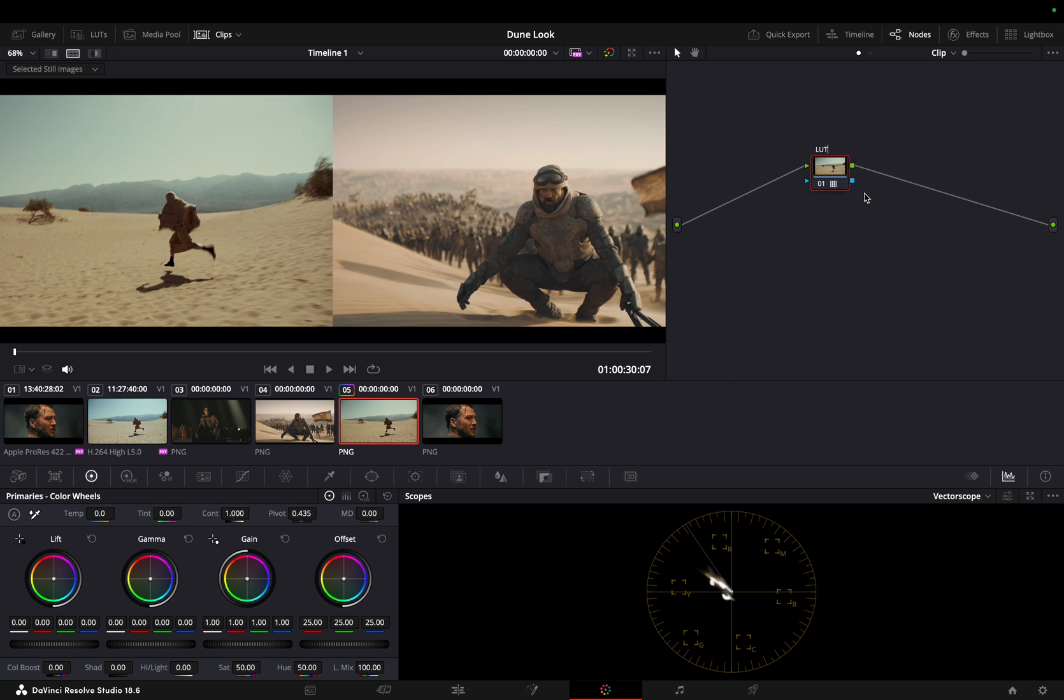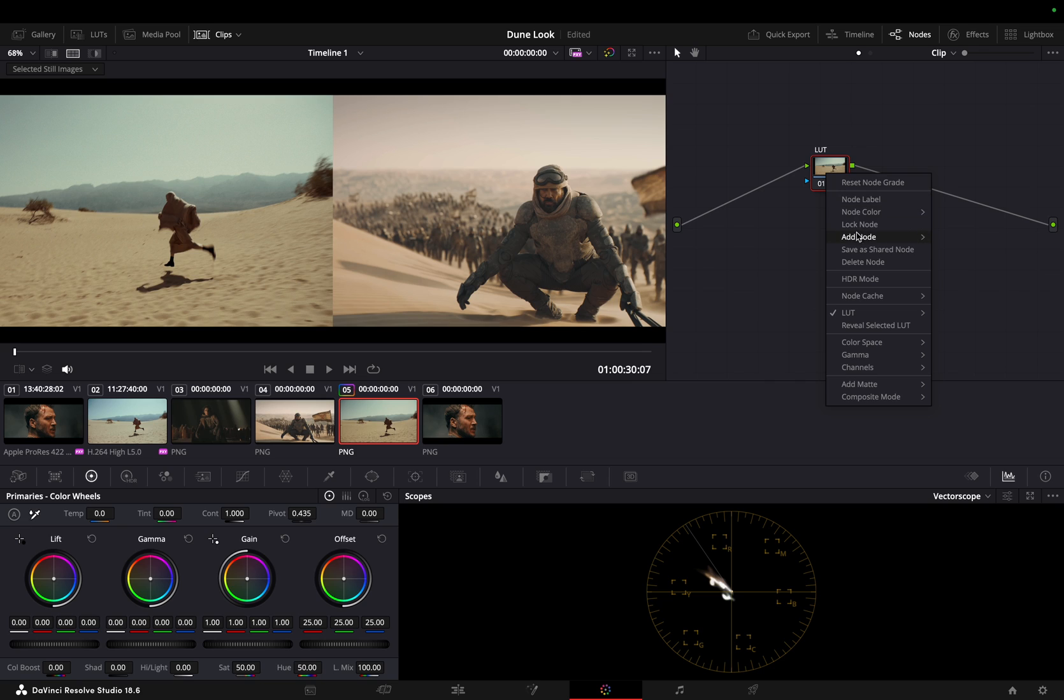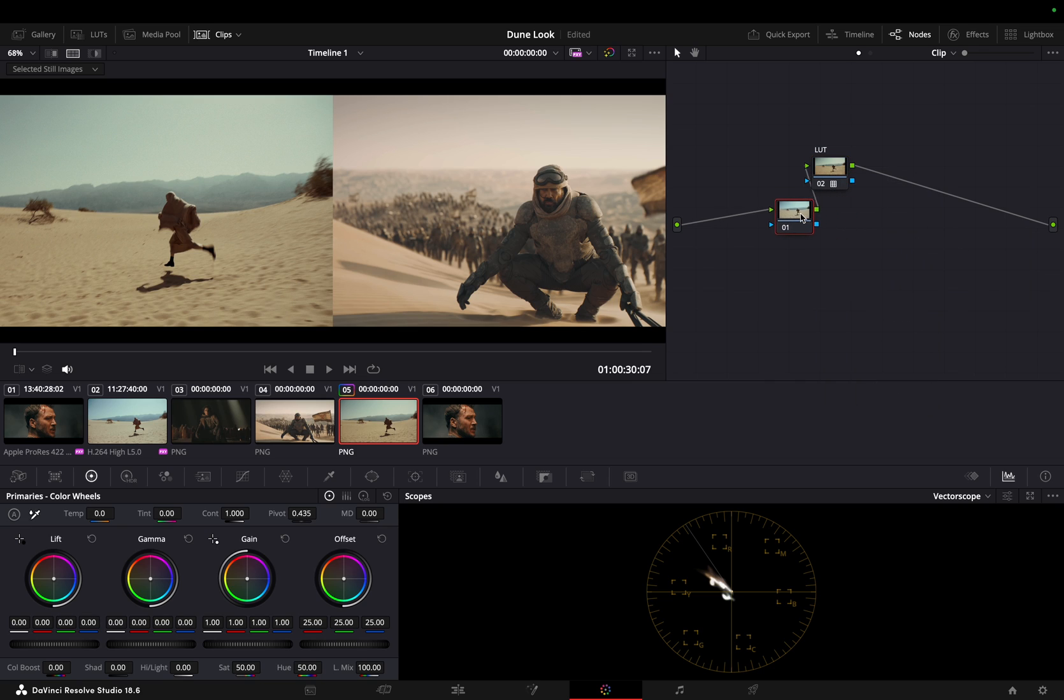Add a serial node before which will help us in balancing the footage. We will be using the offset wheel, shifting towards magenta color and tilting away from green as there is too much green in the footage.